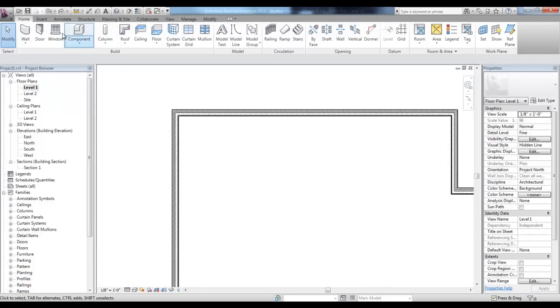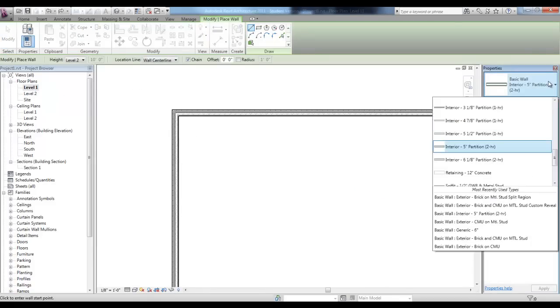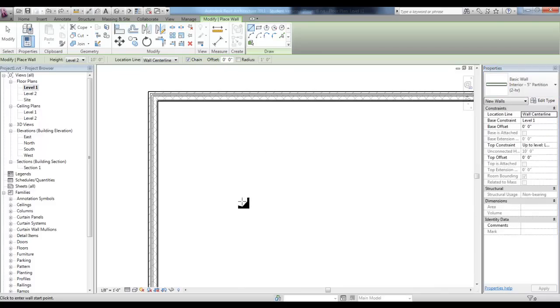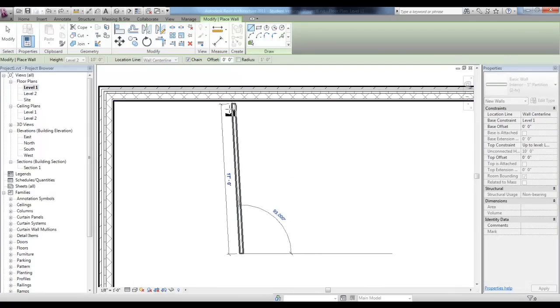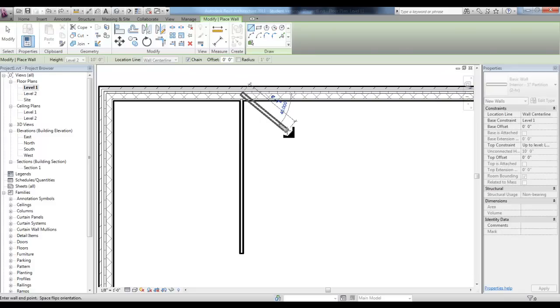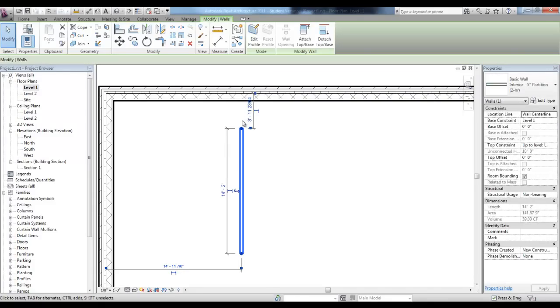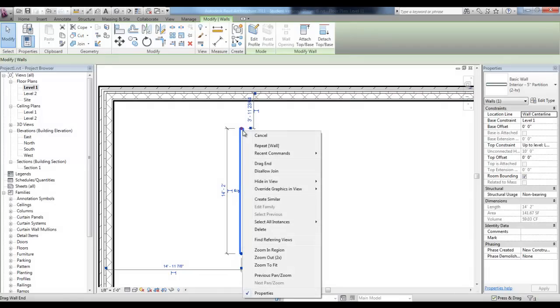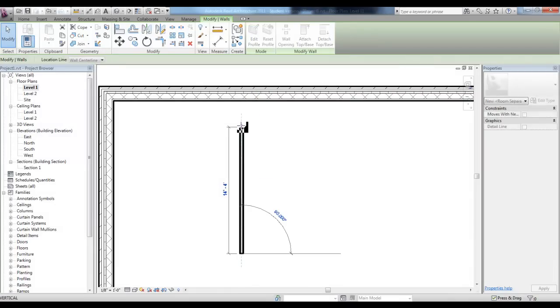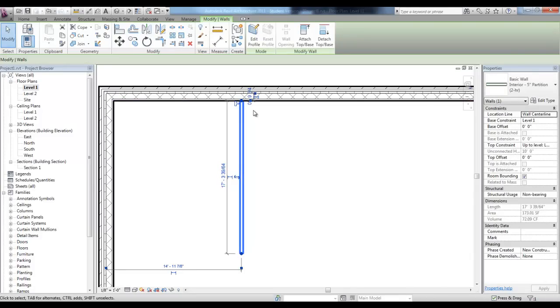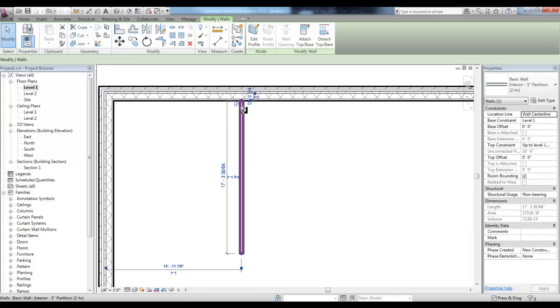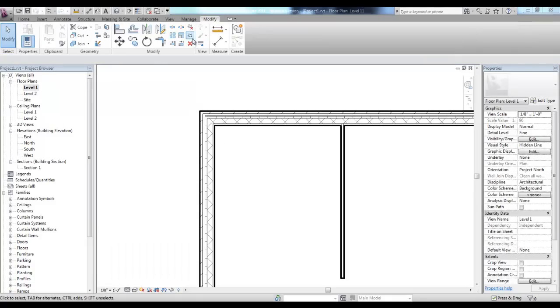In the level one view, if we draw a wall that's an interior 5 inch partition, we know that at the intersection of this wall, it's going to automatically clean up. If we want to disallow that wall to be joined and cleaned up with this other wall, we can highlight the wall, right click and pick disallow join. Now as I pull my interior wall close to the exterior wall, it will not clean up. If I select the wall and then pick the small toggle here, I can join the wall and clean up that intersection.